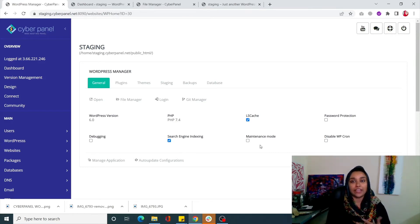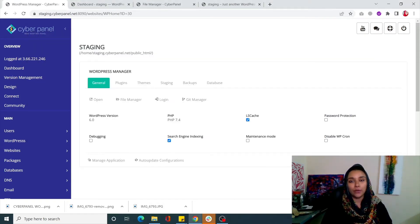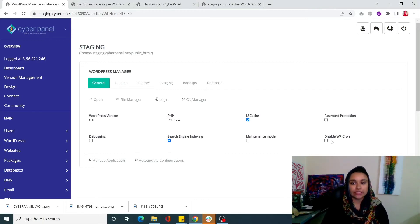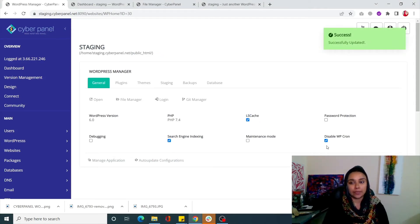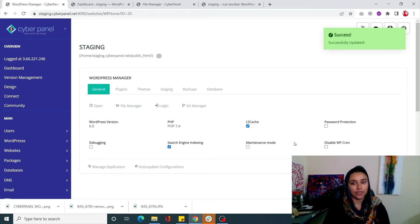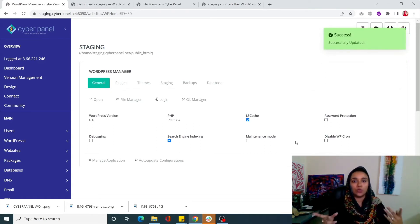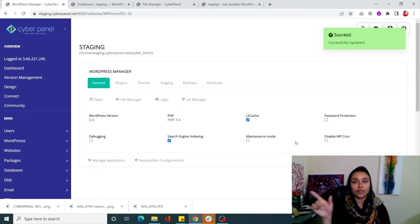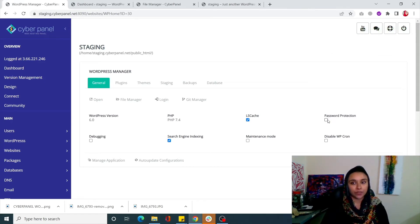Next is Maintenance Mode - if you want to maintain or repair your WordPress site, simply click on that and your WordPress site will automatically be converted into maintenance mode. In the same way, you can disable WP-Cron by clicking this little button and your WP-Cron will automatically be disabled. Clicking it again will enable it. Everything is being done right on the WordPress Manager - it's all just one click away.